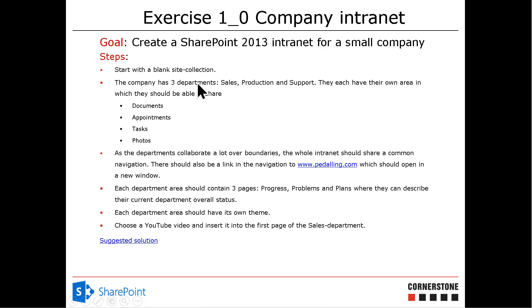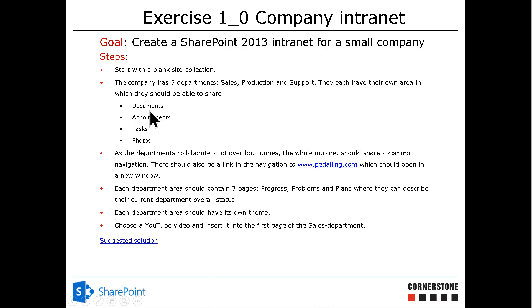So we have created a department subsite for each of these departments. We have fixed the navigation and now we're going to create the tasks and the photos because the appointments and the documents are already there in the communication type subsite that we have.